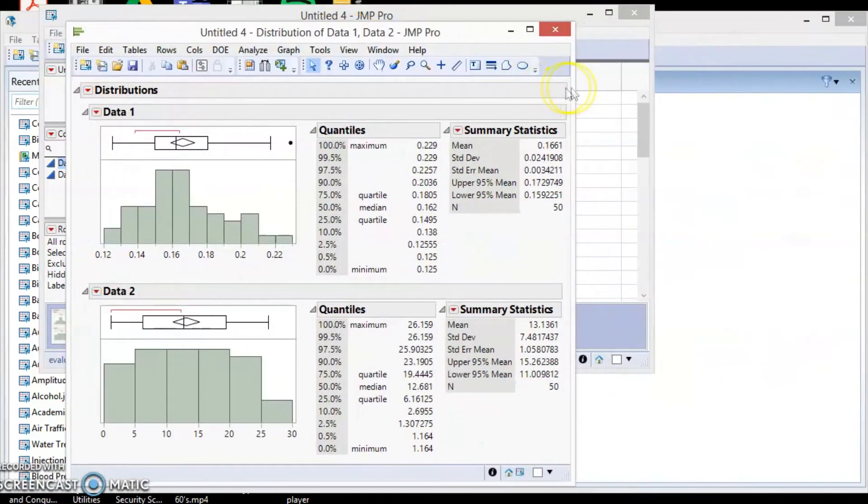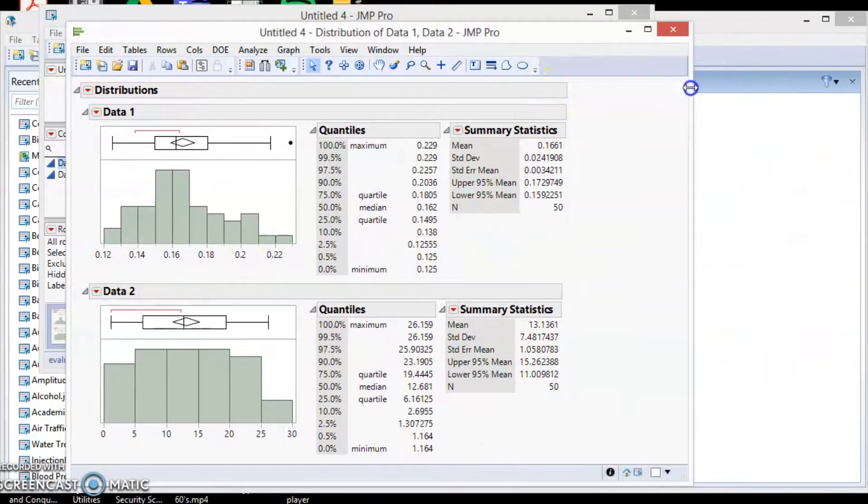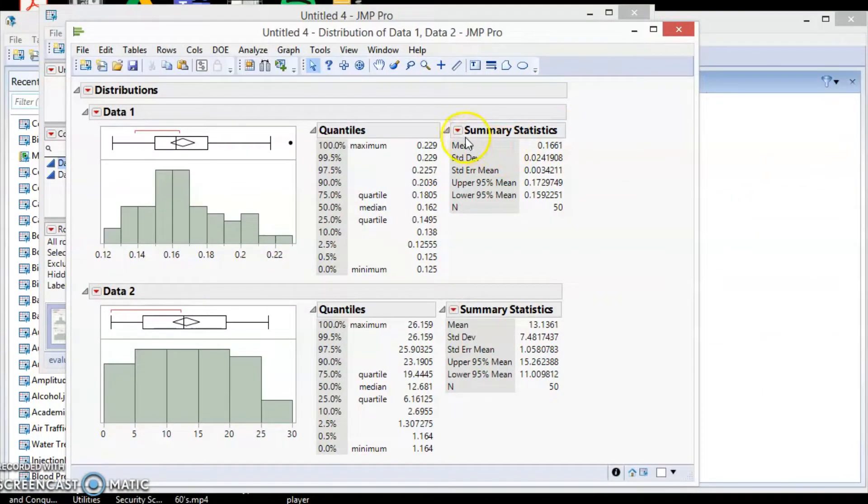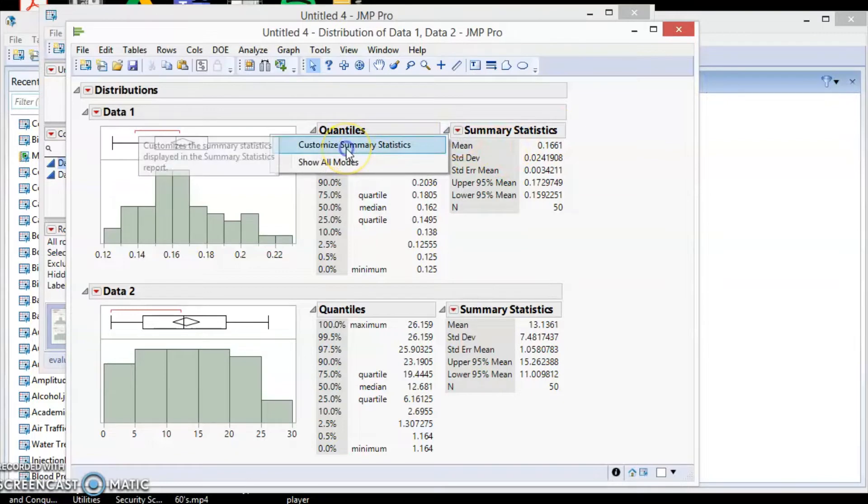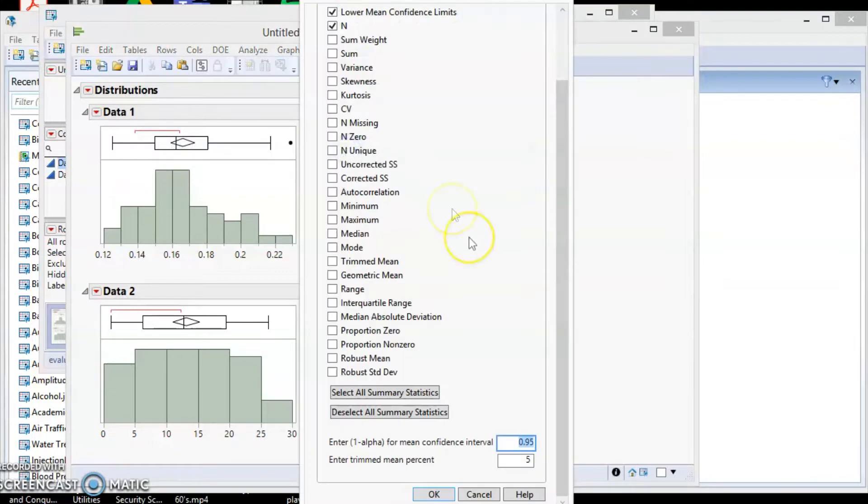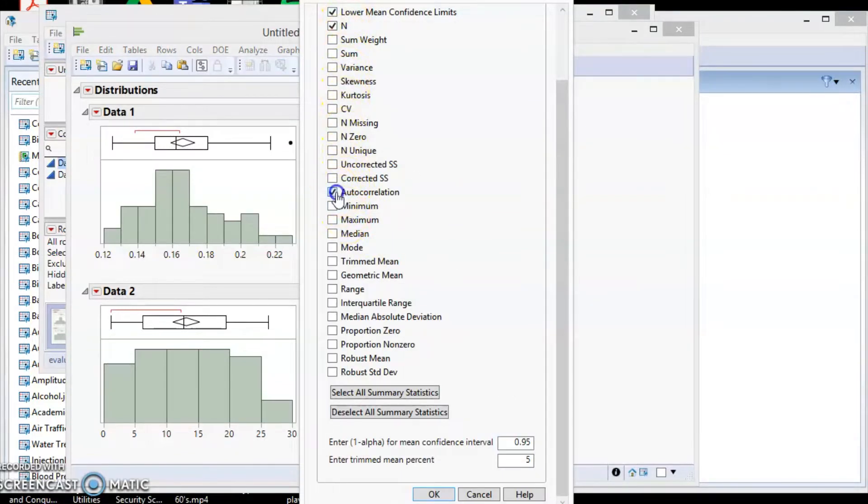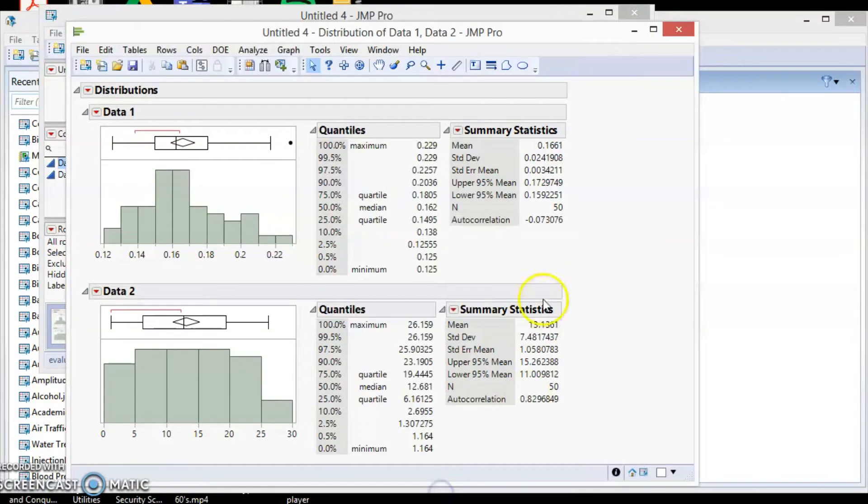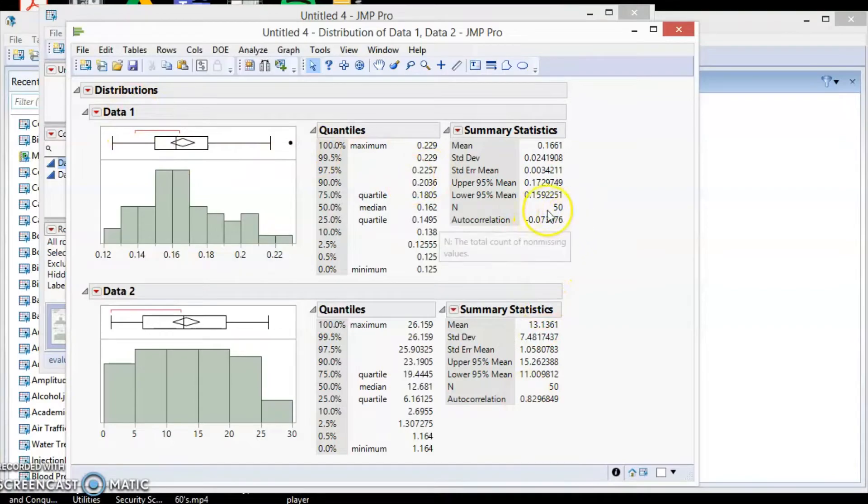First, we need the autocorrelation value. To get this value, click on the small red triangle over at the summary statistic and select Customize Summary Statistic. Look for the autocorrelation and include it in the summary. You can now see autocorrelation value inside the summary statistic.